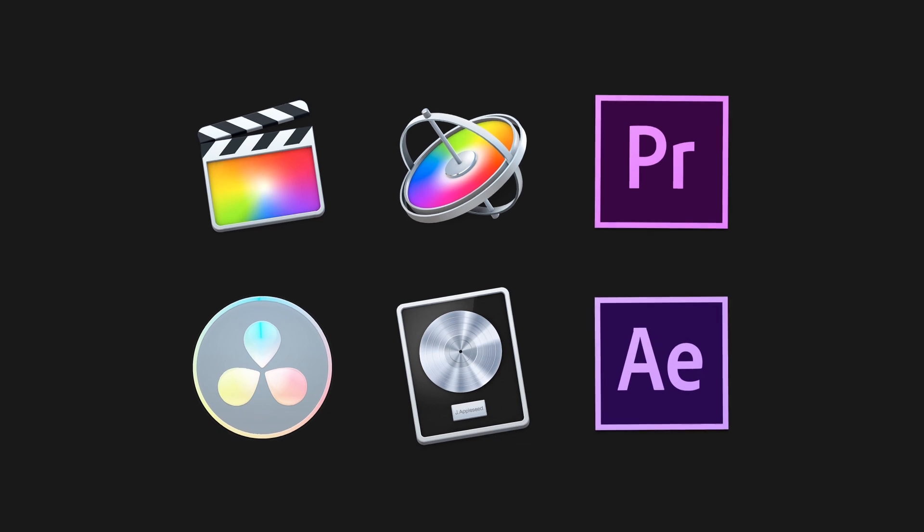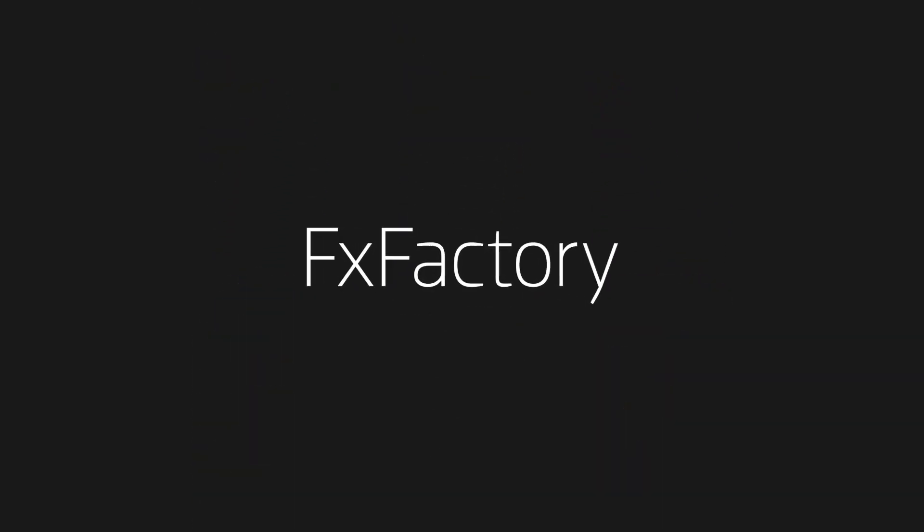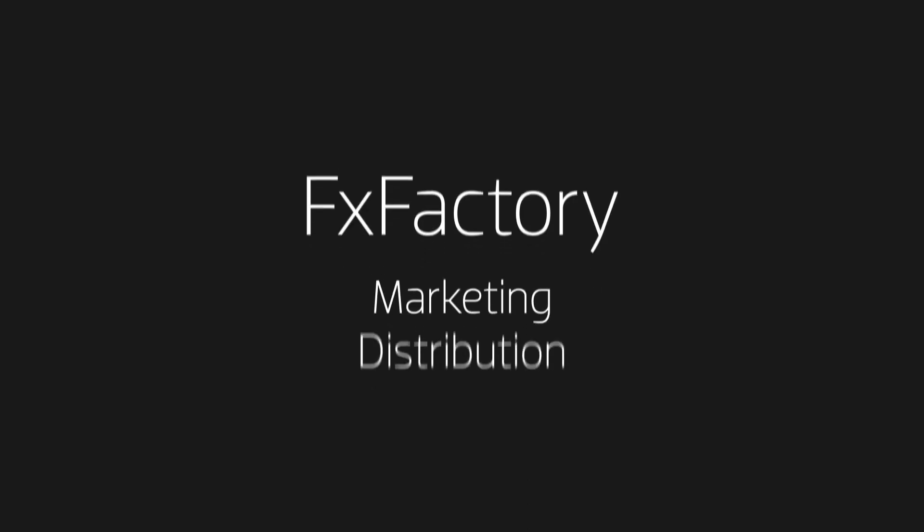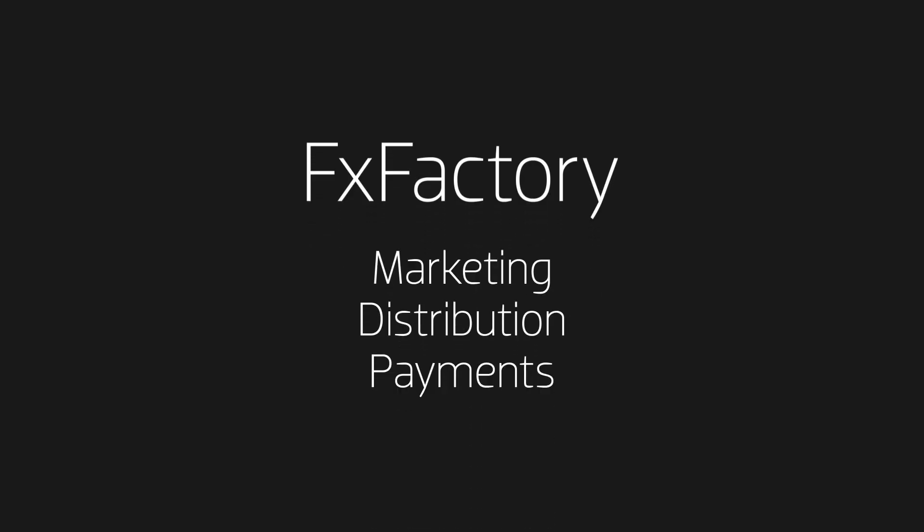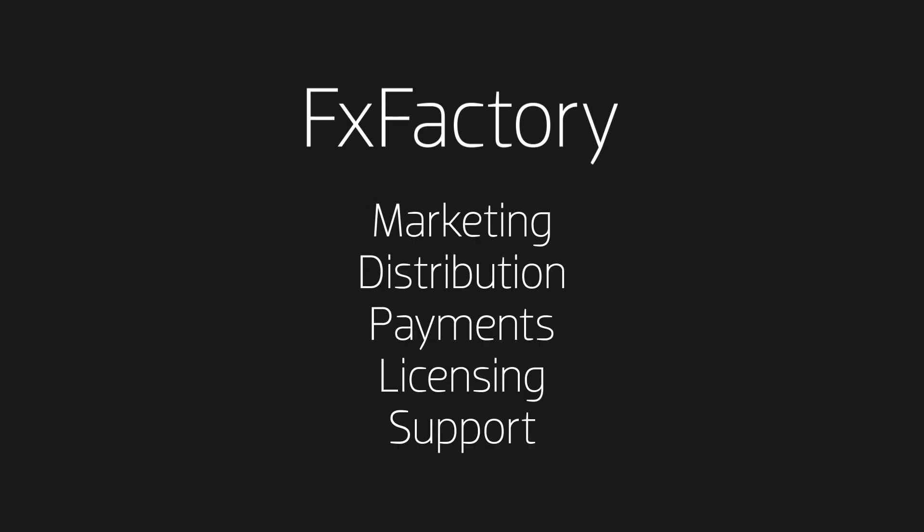Focus on developing your product and let FXFactory help with the marketing, distribution, payments, licensing, and support.